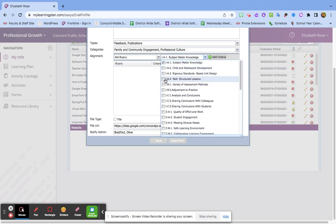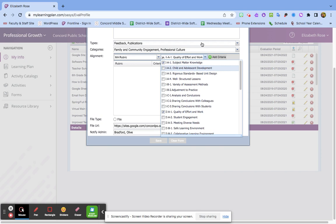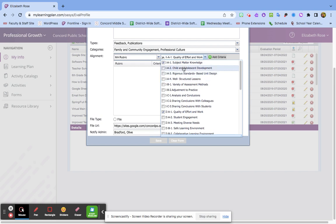I tag a lot of things. I know that the evaluators appreciate having more things tagged for less evidence, if that makes sense. So having a piece of evidence really represent all the standards would be more helpful to them.